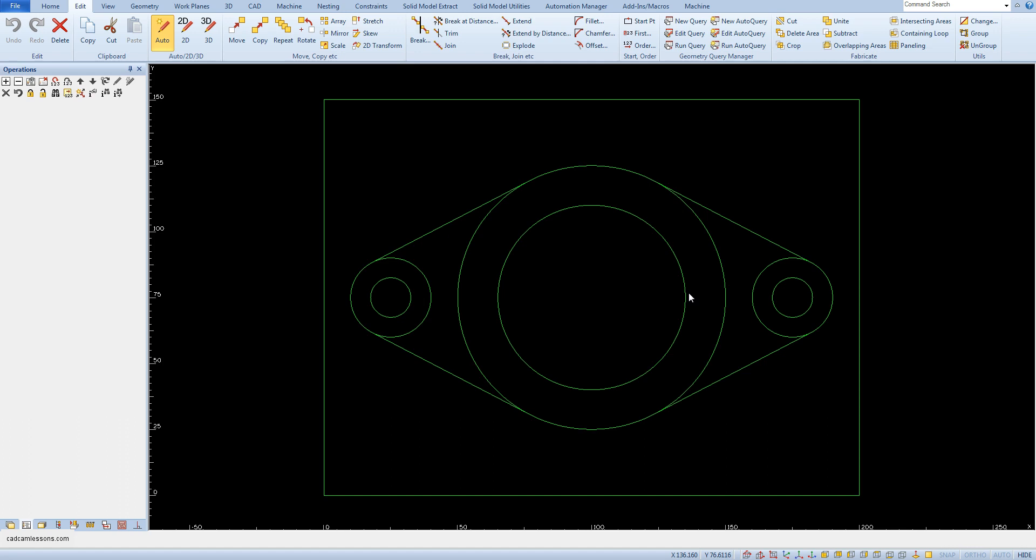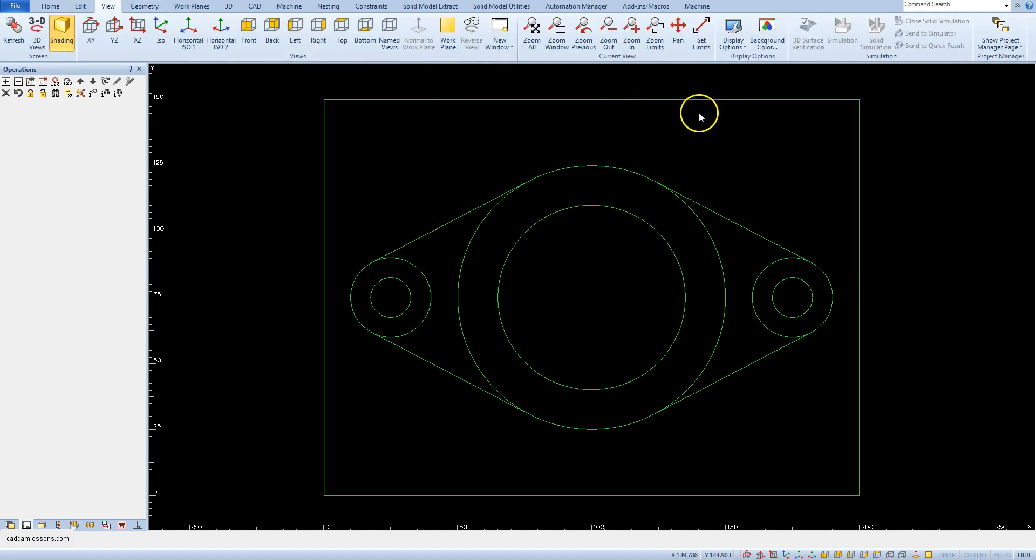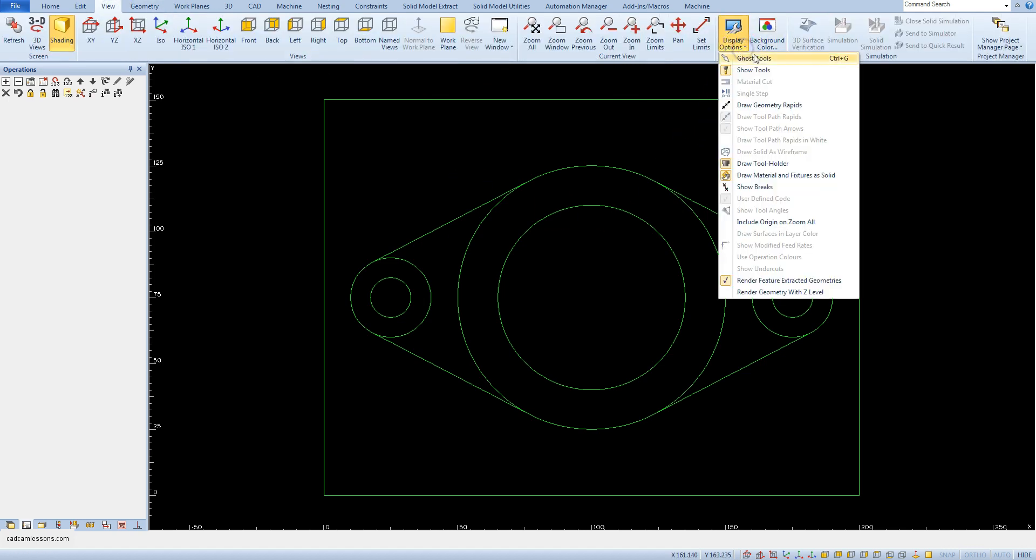One way we got to know in a previous video was to use the delete option to check if the geometry is single. But this is not a typical way to check whether geometry is single or composed of several smaller ones. Another way is to use the ghost tool option. From the view tab, select display option and ghost tool option.